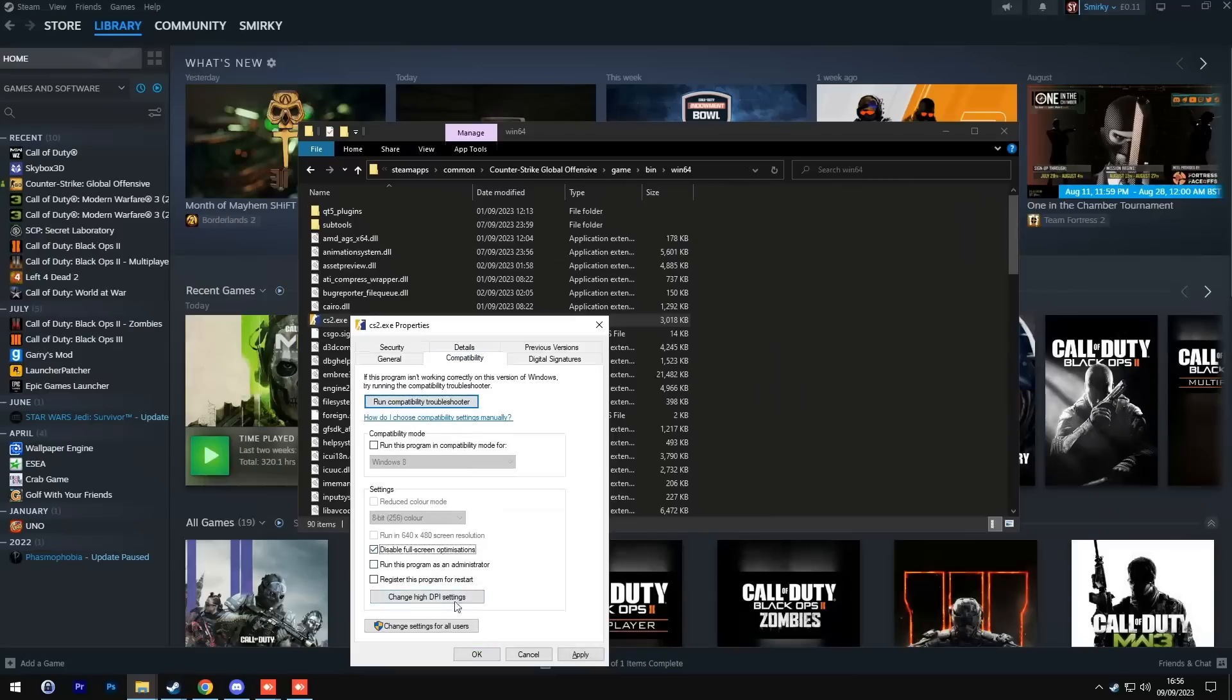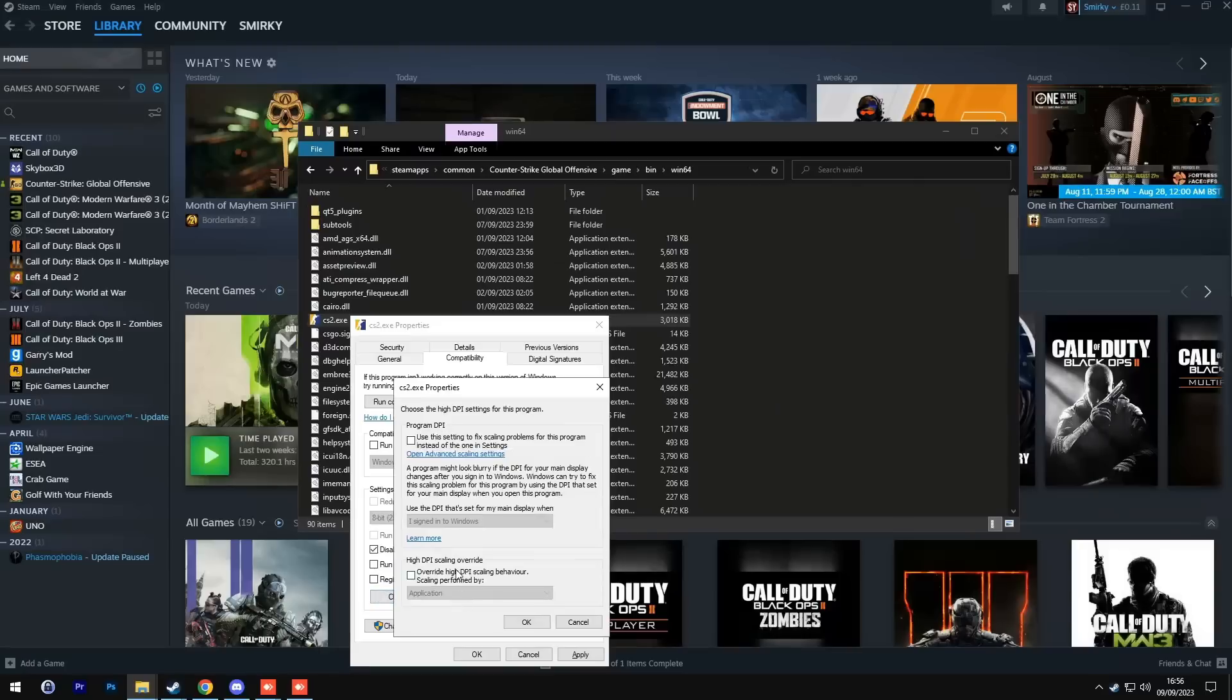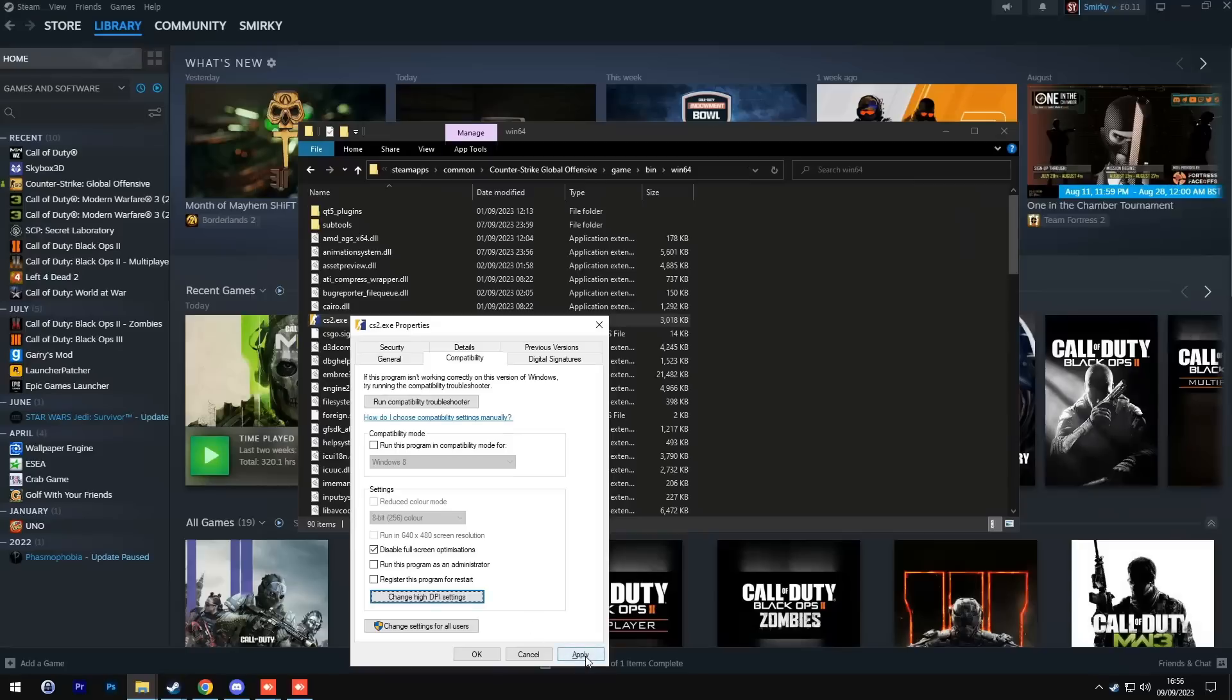Change high DPI settings and enable override high DPI scaling behavior. Click OK, apply, then OK.